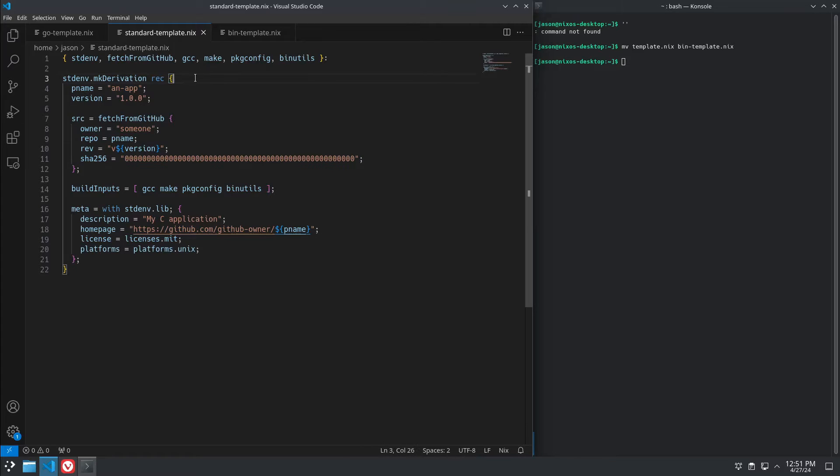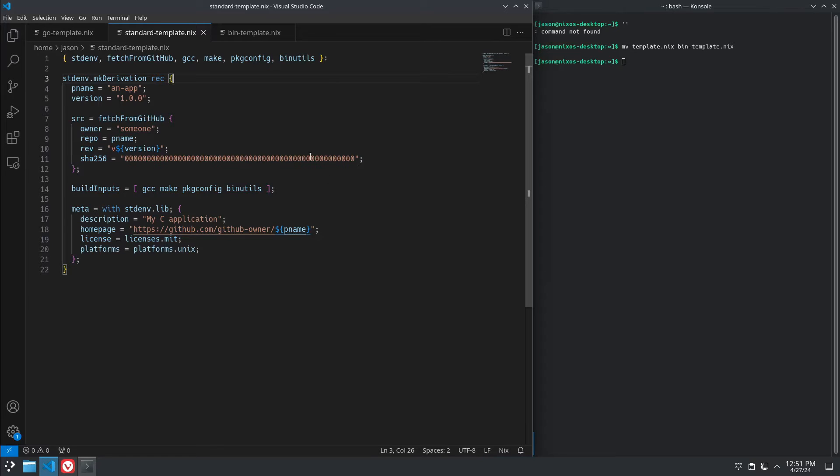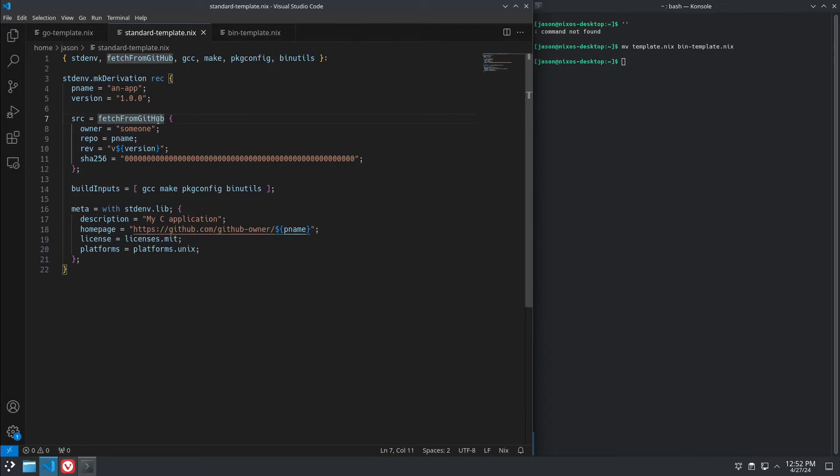Rec here means that it's recursive. It's complicated, but the basic purpose of it is so that things within your package can reference each other.